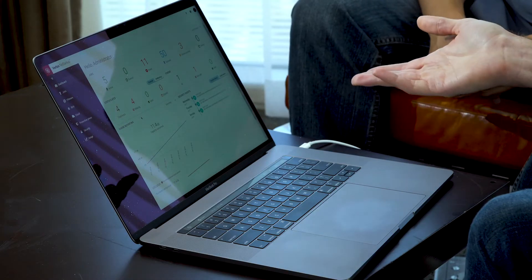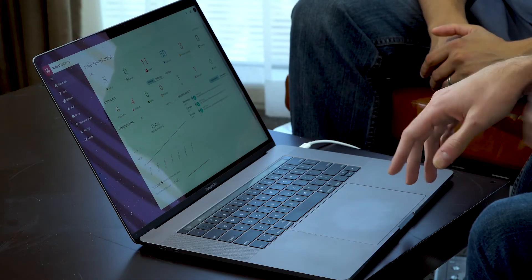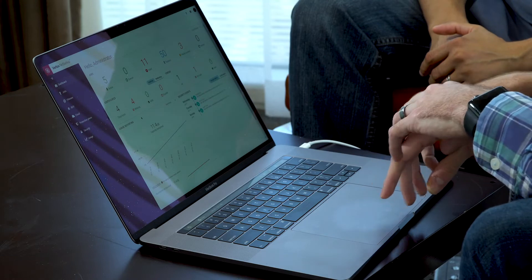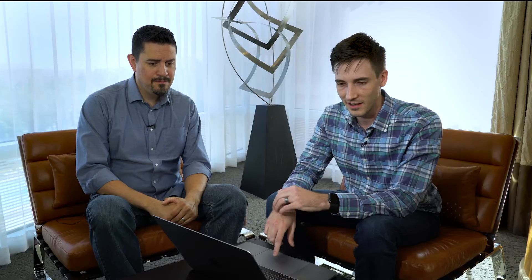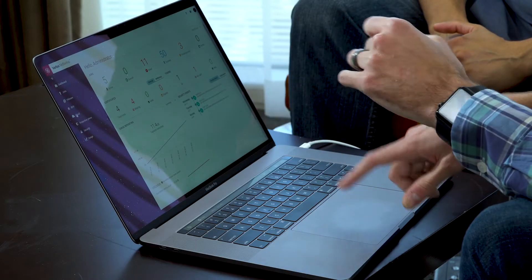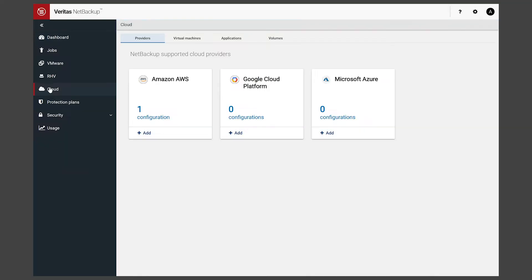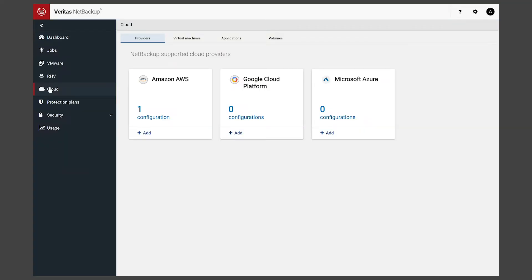Right now we have our Veritas NetBackup 8.2 Modern UX running. If I could draw your attention over here to our cloud tab, you'll see we're plugged into Amazon Web Services. We also have the options to plug into Google Cloud and Microsoft Azure.